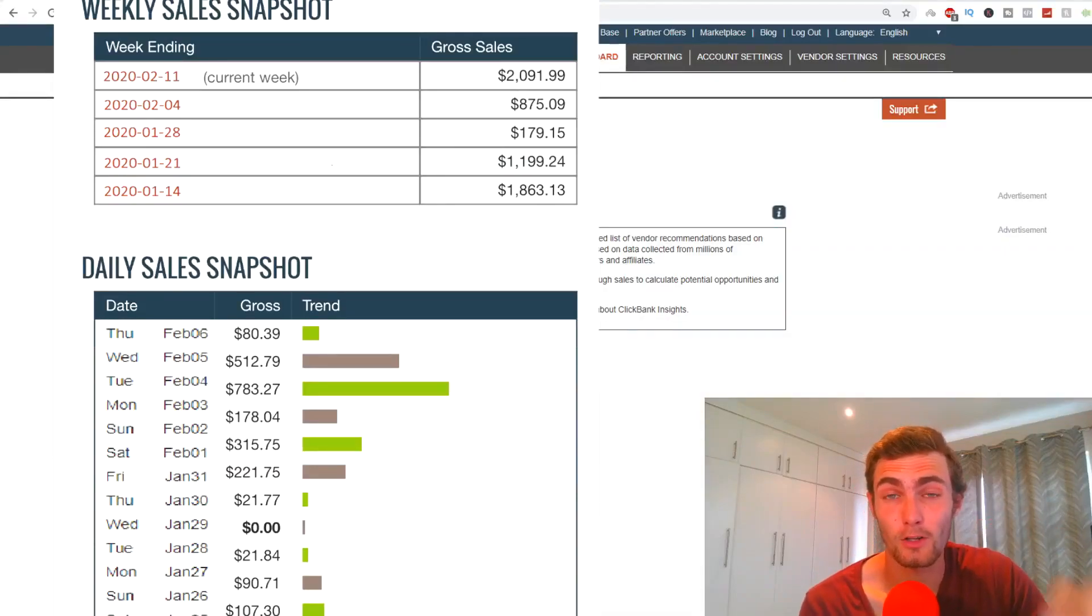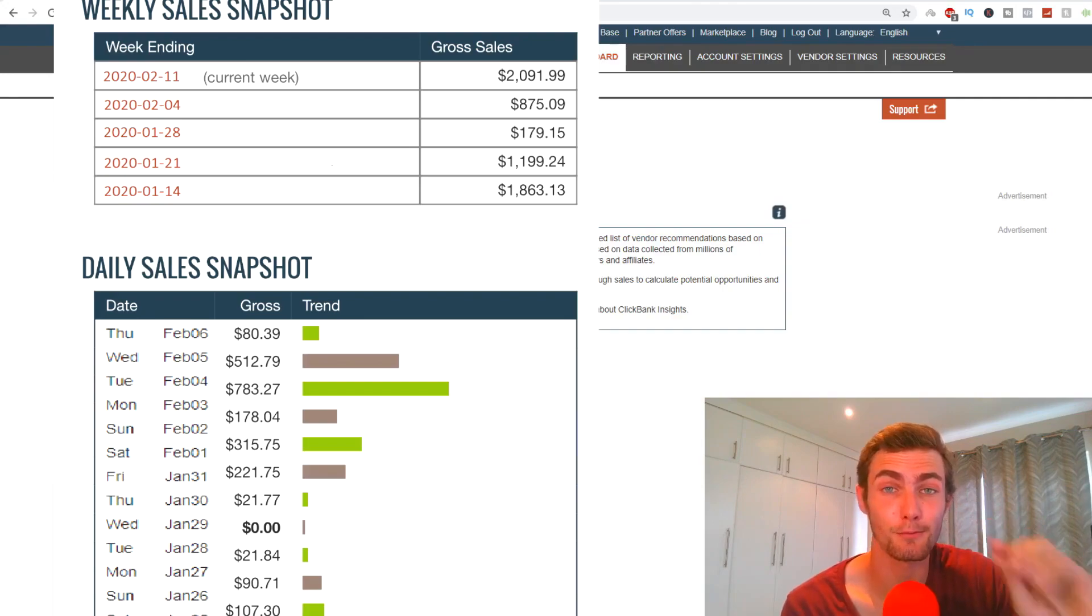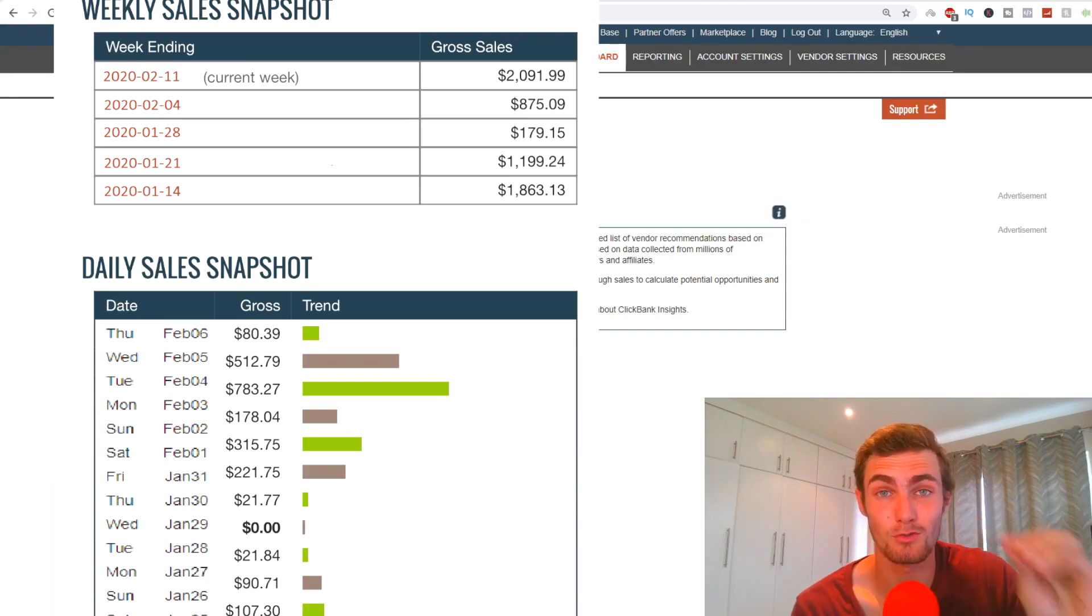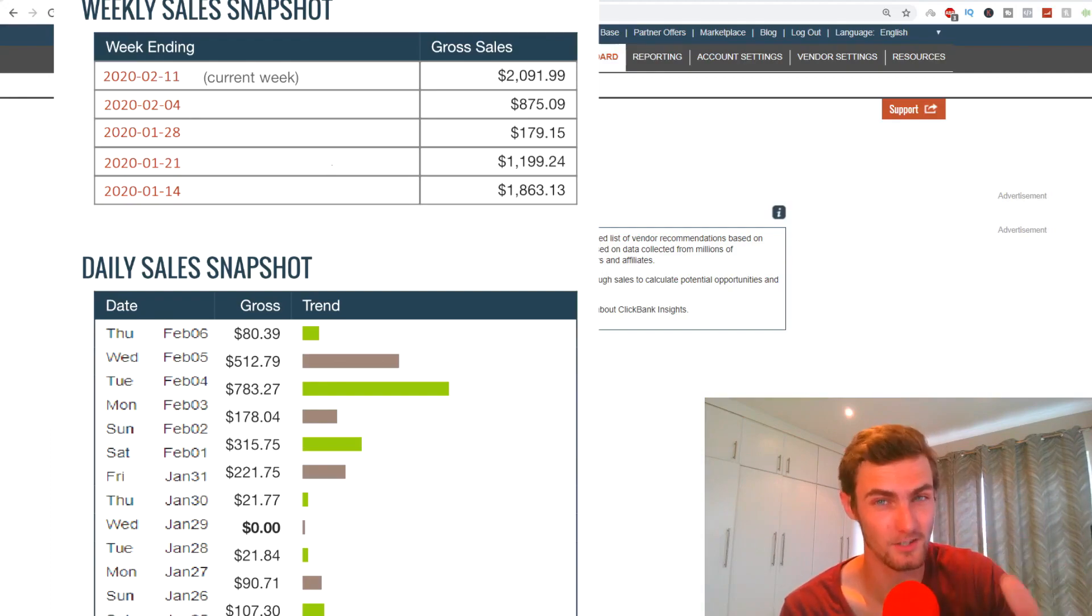How to make $100 per day with zero investment, with zero money to start, a completely free opportunity and method for you to do to really make some good money online in 2020. Let's go.